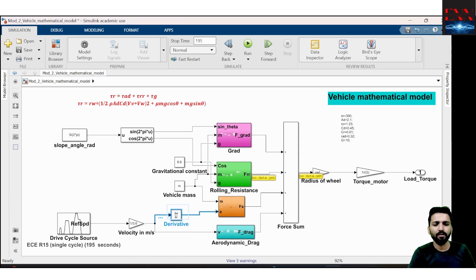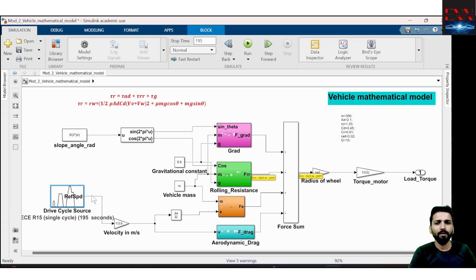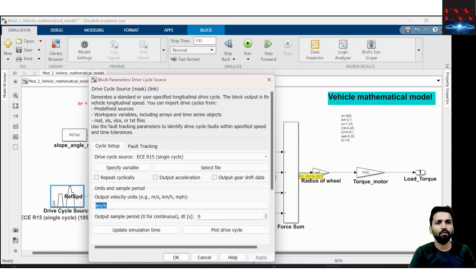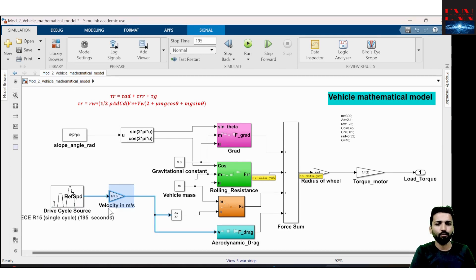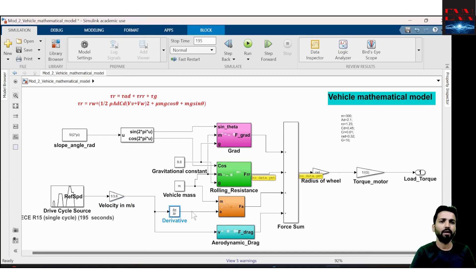To get acceleration, we use a derivative block. The drive cycle gives speed in kilometers per hour, which we convert to meters per second by multiplying by 1/3.6. At this point we have speed in meter per second, and when we take the derivative we get acceleration. That acceleration multiplied by mass gives the force due to acceleration.